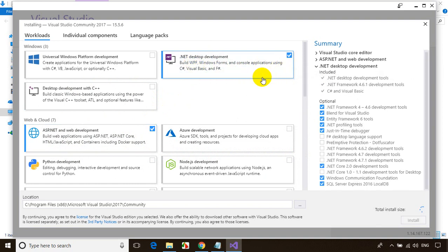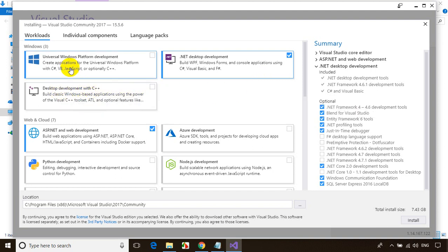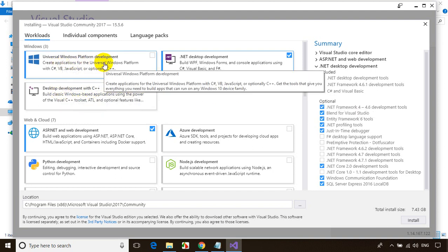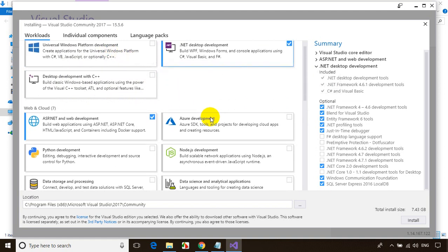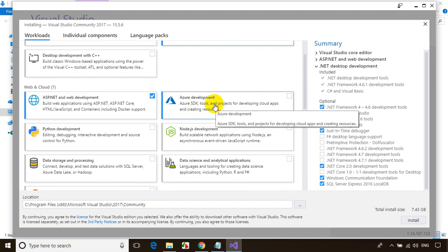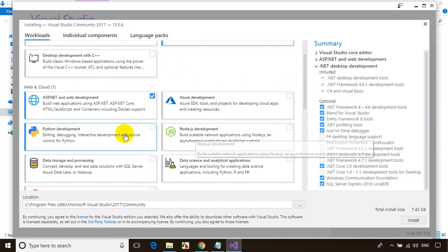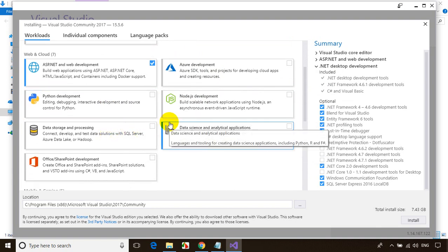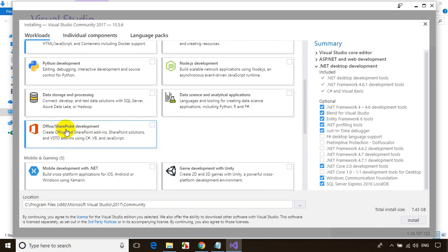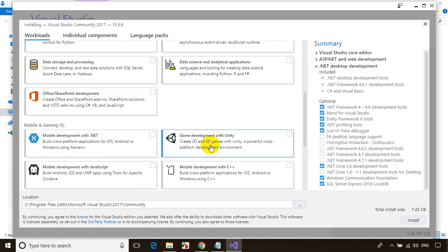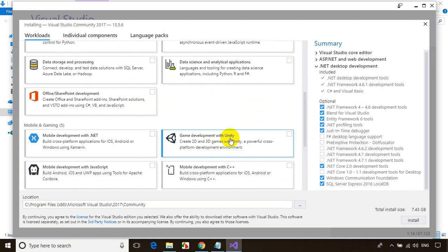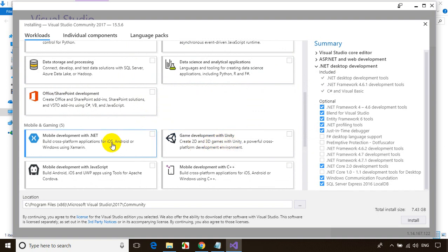Depending on your requirement, if you want to develop C++ applications, you can check this. Universal Windows Platform development, Azure development, Cloud Platform, Node.js, Python development, Office Development Projects, Game Development with Unity Framework.